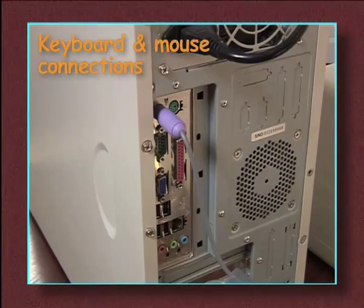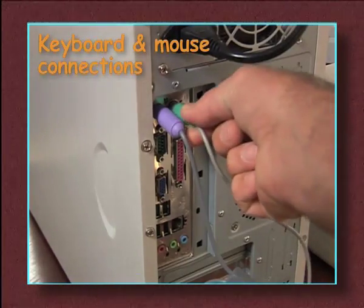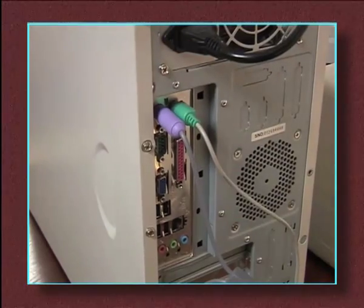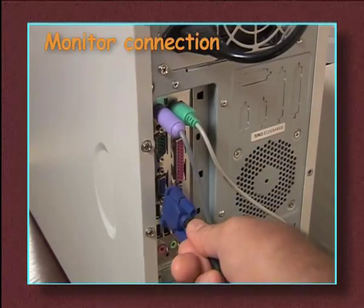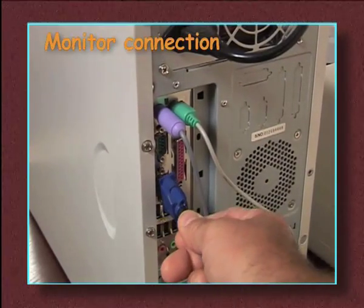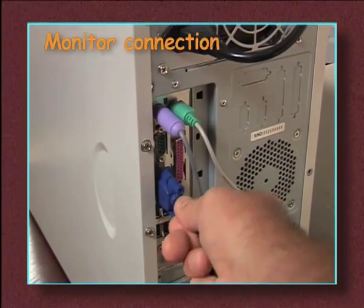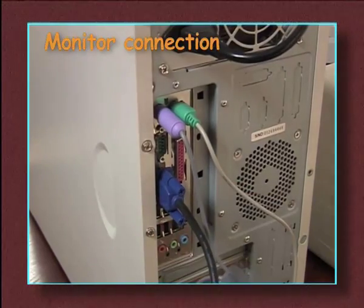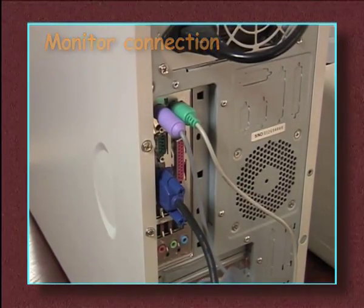The keyboard and the mouse connect here, and the monitor fits here. Sometimes the connections are a little different to these, but you should be able to work them out if you need to.